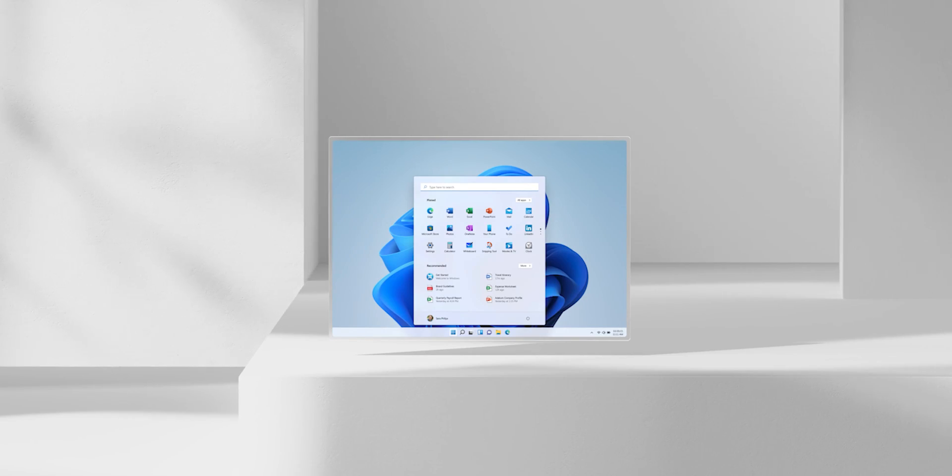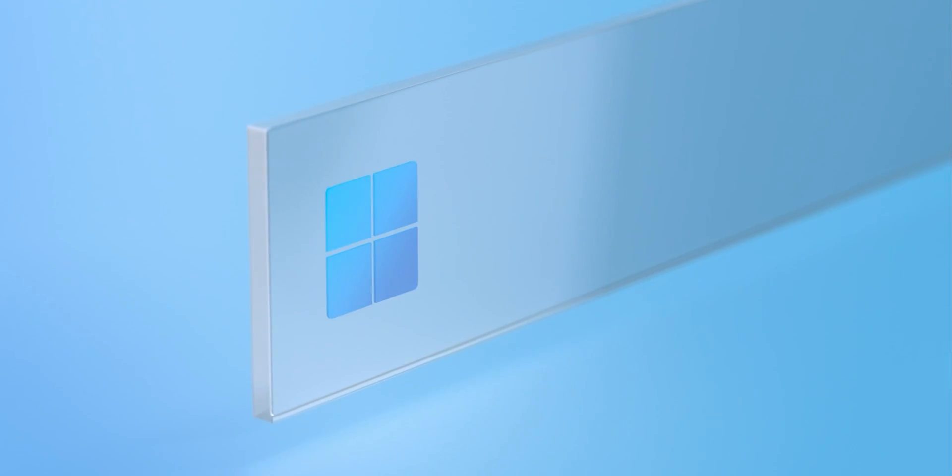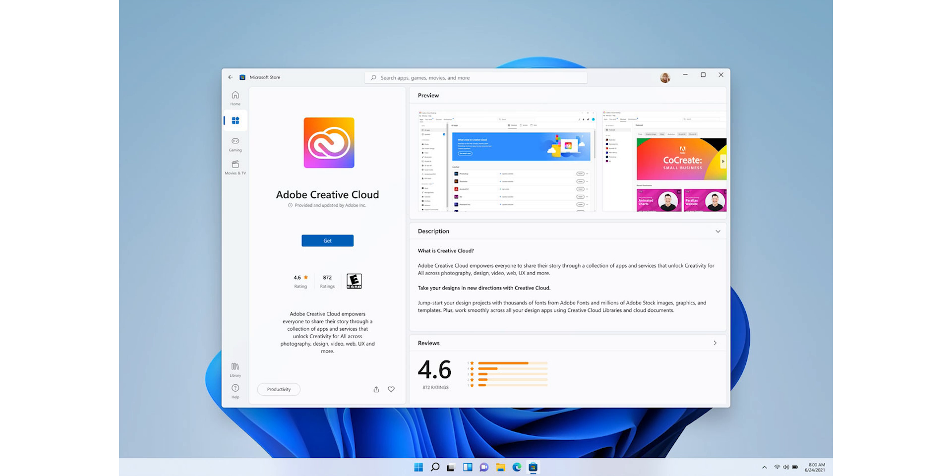The first and most eye-catching feature Microsoft announced is that the Start button and taskbar icons in Windows 11 will be centered by default. Previously they were on the left side, but now they'll be centered by default — though you can still move them back to the left if you prefer. Windows 11 is described as 'centered around you.' The windows also have a frosted glass or blurry glass effect, and the edges are rounded.